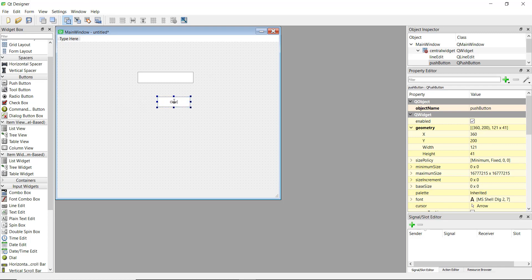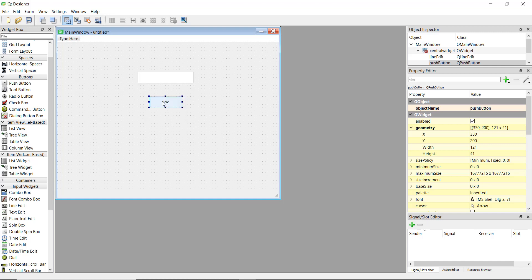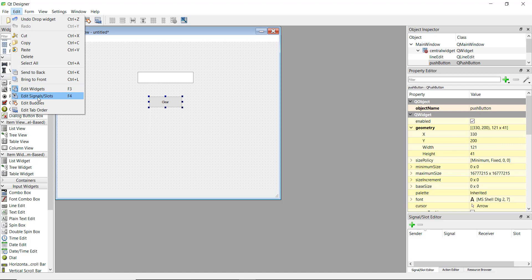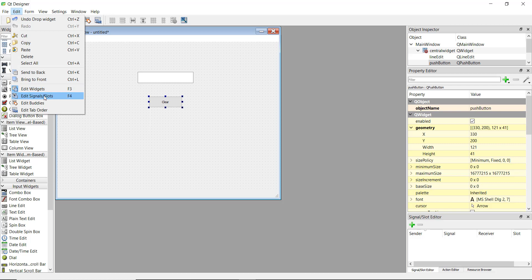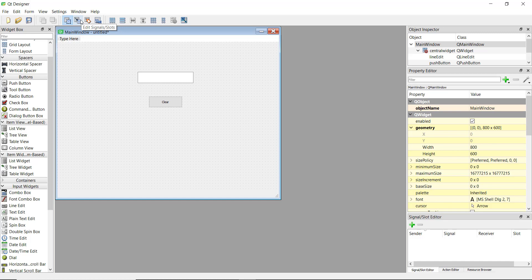Now we're going to learn how to do this manually. So if you go up in the edit area there should be an option of edit signals and slots, and over here also there is a signal edit signal and slot option. Let's just click on that.